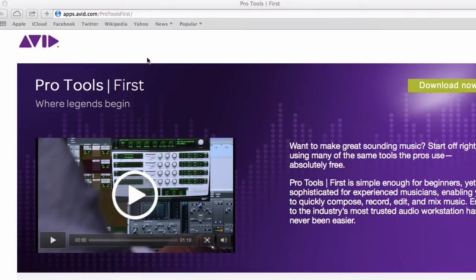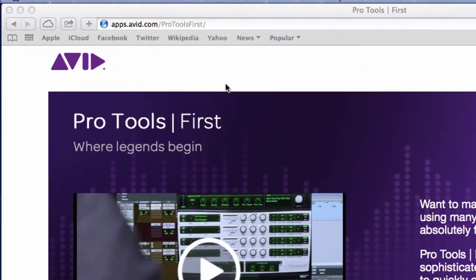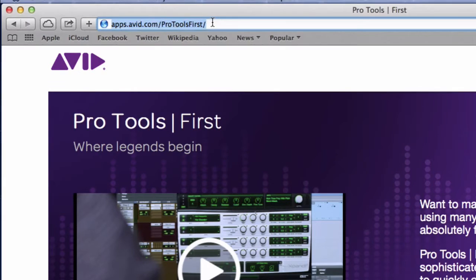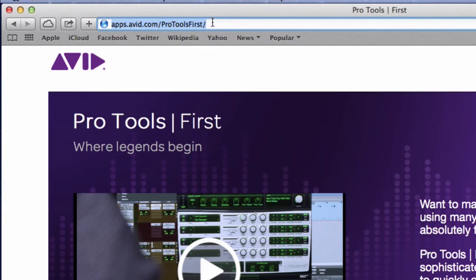And so without any further ado, let's head on to our website and I will show you how you can download your free Pro Tools First DAW. To download Pro Tools First, all we have to do is visit this website, apps.avid.com forward slash Pro Tools First.